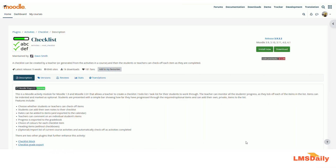Hello friends, welcome to lmsdly.com. In today's episode, I will be showing you about the Checklist Moodle plugin. The Checklist Moodle plugin is a very popular plugin in the Moodle plugins directory and it has been downloaded more than a thousand times as you can see on the screen. The plugin allows a teacher to create a checklist which the students need to tick off as they go through the course activities and resources in order to mark their own progress. This can be very helpful for the students to track their own progress.